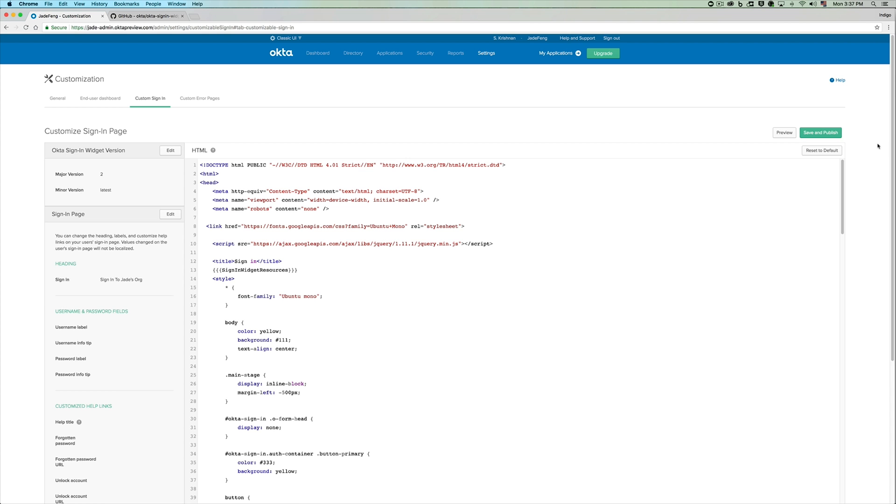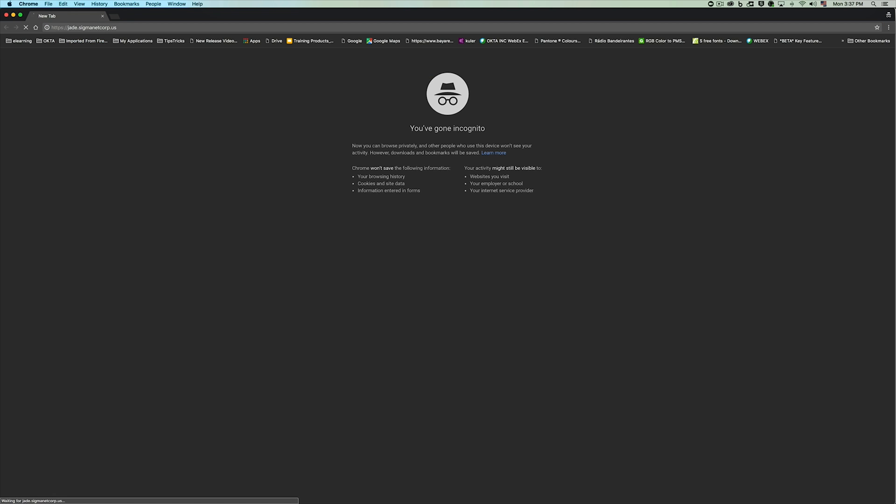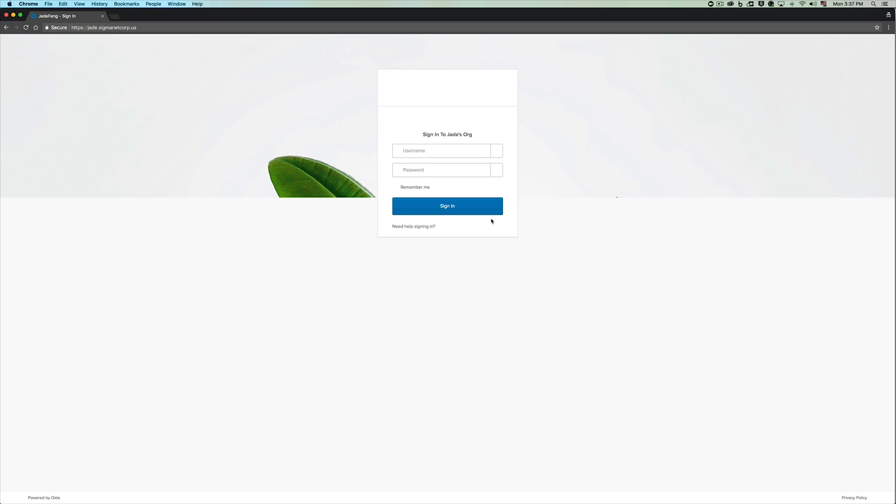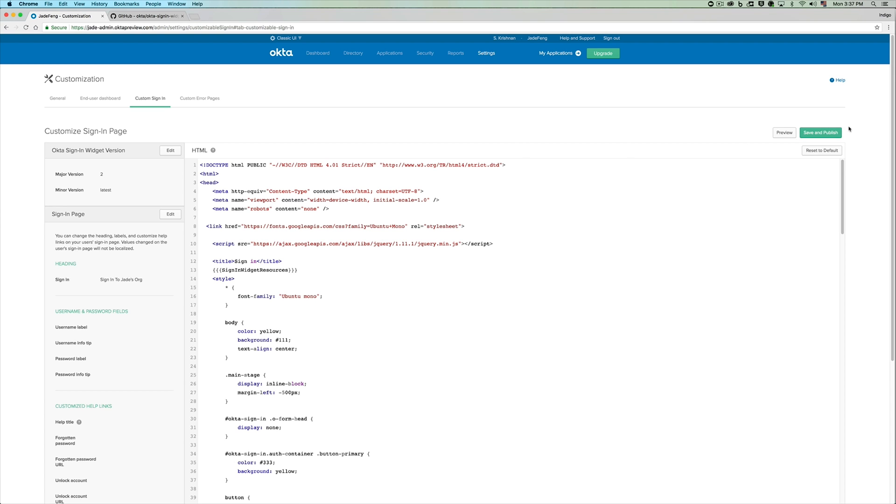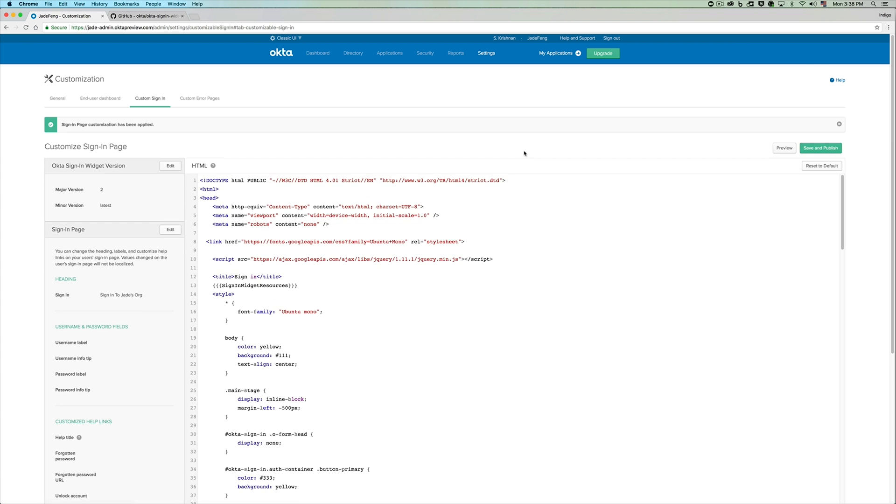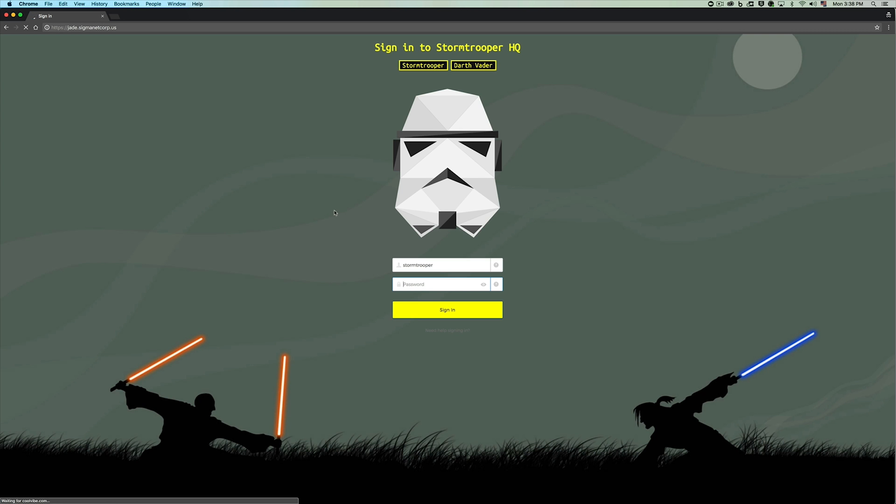And before we actually save and publish, let's take a look at our custom org again. This is how our custom org is currently and once I save and publish, you can see that our custom org would now reflect the new refreshed experience.